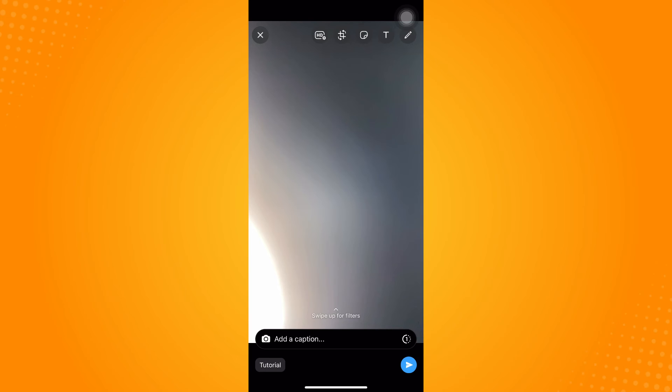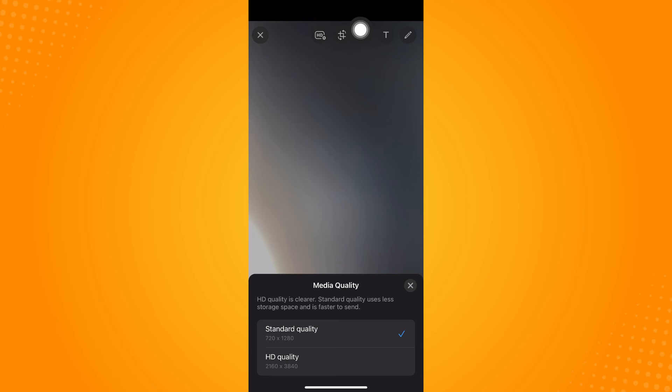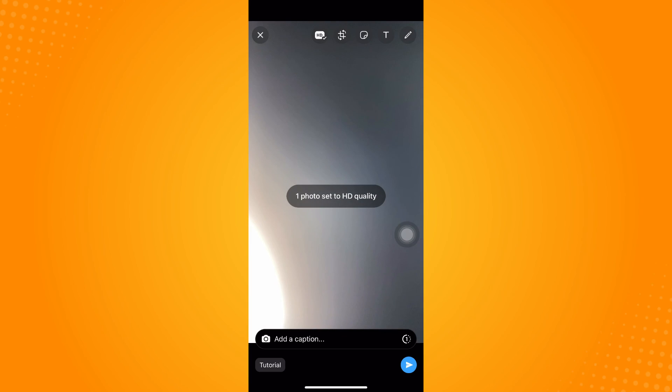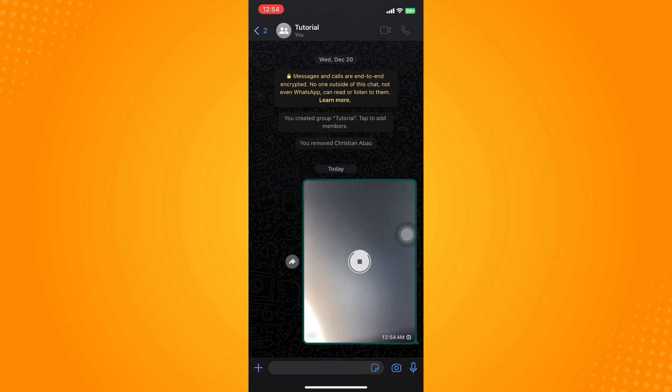Now as you can see, we now have this HD option in the upper part where you can either set it to standard quality or HD quality. It actually depends on what quality you want to send. If you want to set it to HD quality, tap on Set.